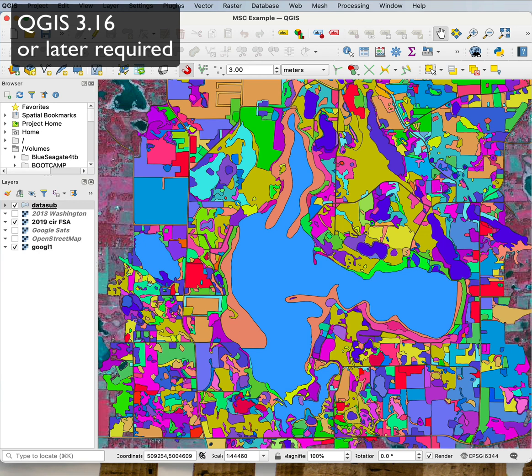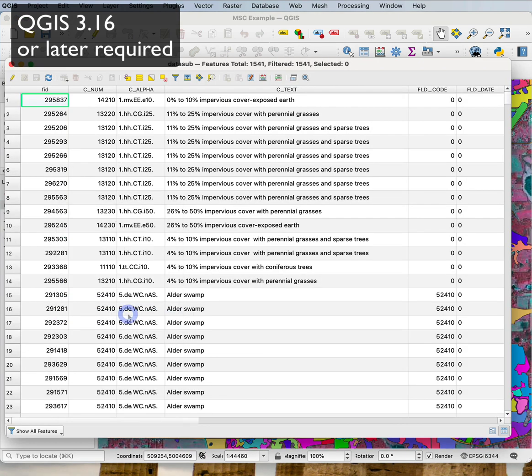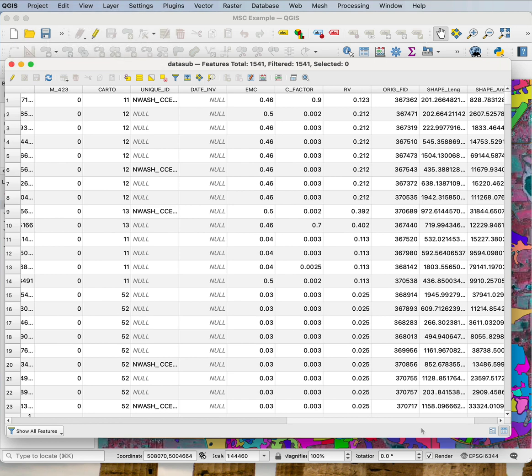Sometimes I download data in QGIS and it comes with many attributes I don't need. Here's one such dataset — I downloaded it and it's land cover with a ton of information I'm not interested in.